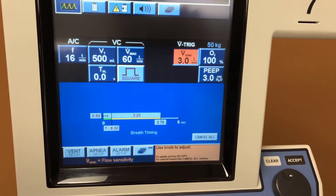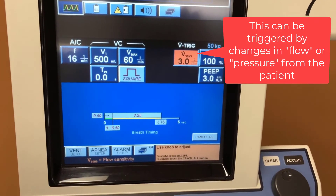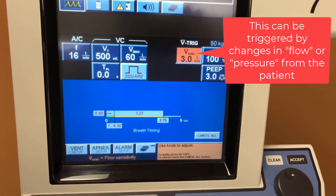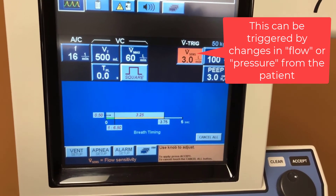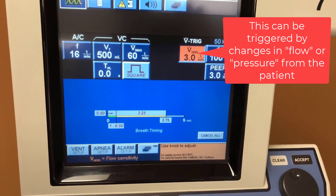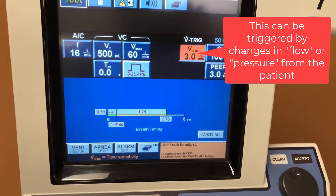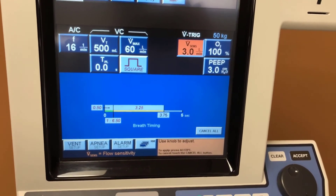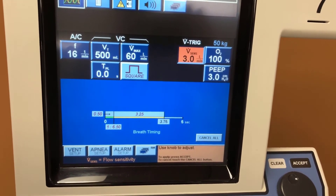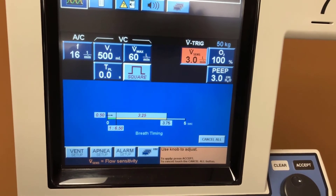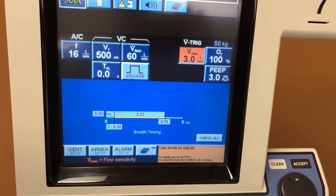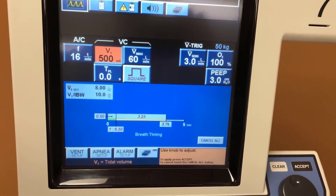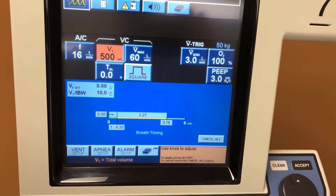The first number over here is V-dot sens, which is the flow sensitivity trigger. When the machine senses that the patient is able to generate three liters per minute of flow on his own, it takes that as the patient trying to take a breath on his own, and it will immediately generate 500 milliliters of air into the patient as a result.